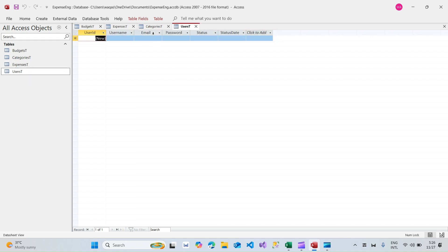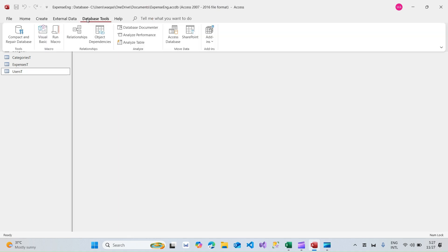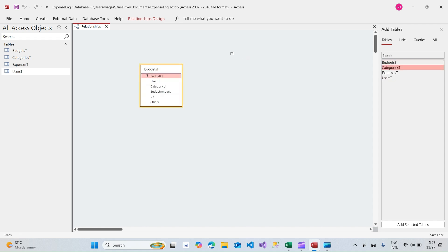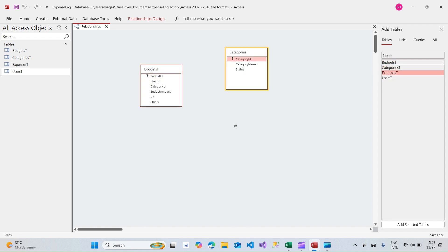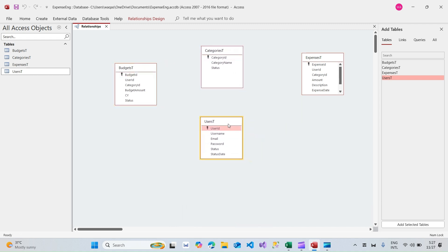We've got four tables and we need to create relationships between them. Relationships are critical in any database application — that's why they're called Relational Database Management Systems, like Access and SQL Server. I'll click on Database Tools in the ribbon, then click on Relationships, which gives us a canvas. I'll drag and drop all four tables onto it.